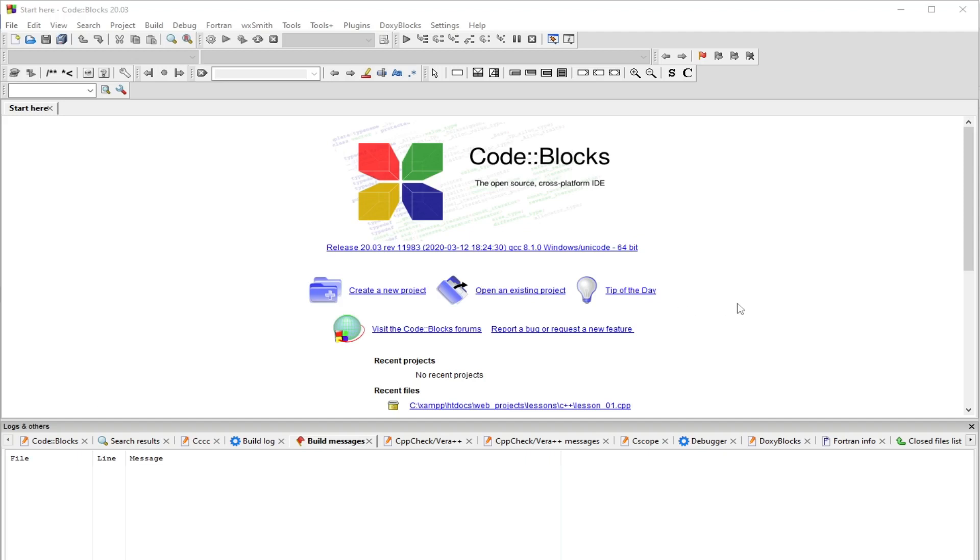I'll be showing you how to compile .cpp scripts in CodeBlocks. By the way, I've been using CodeBlocks for all of my demonstrations in this channel.